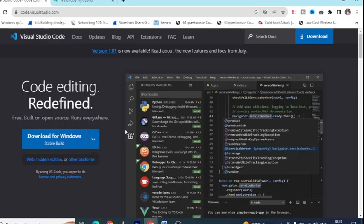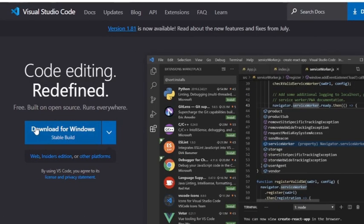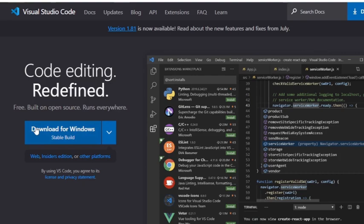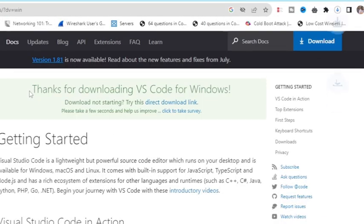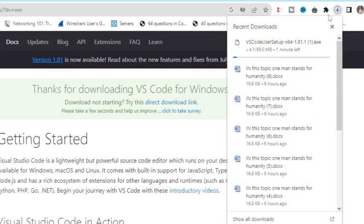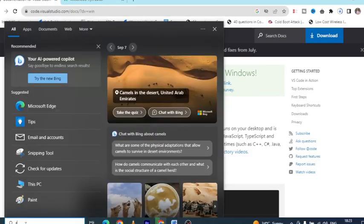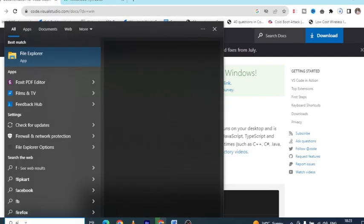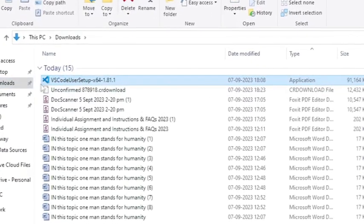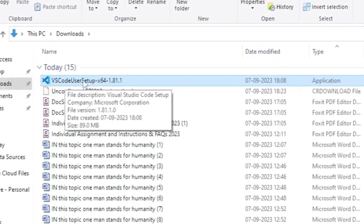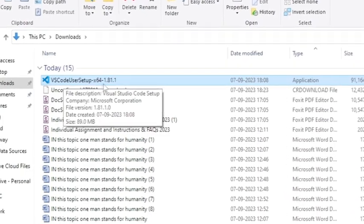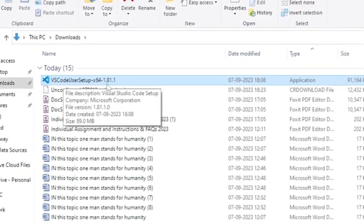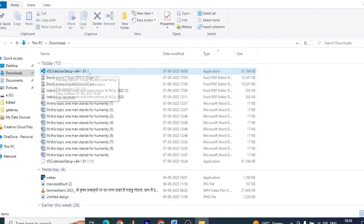Once on the website, click on the Download button for your operating system. As you see, the download is started. I have already downloaded it, so I'll cancel this. I'll show you, I have already downloaded the Visual Studio Code setup 64-bit version 1.81.1.